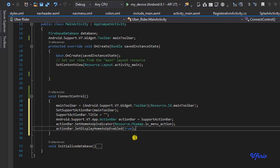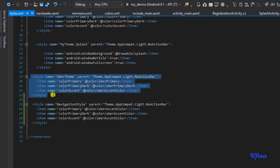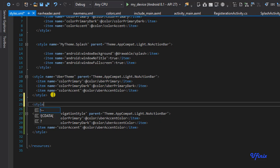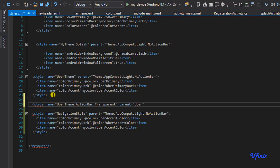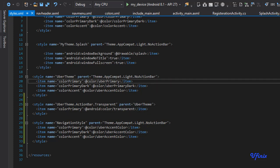To make the toolbar transparent, we need to edit our styles and add a new style. We go to styles.xml and create a new style called UberTheme.ActionBar.TransparentHiring, with the parent set to UberTheme — so we're extending it. We set an item for colorPrimary to @android:color/transparent. That's all we need there.